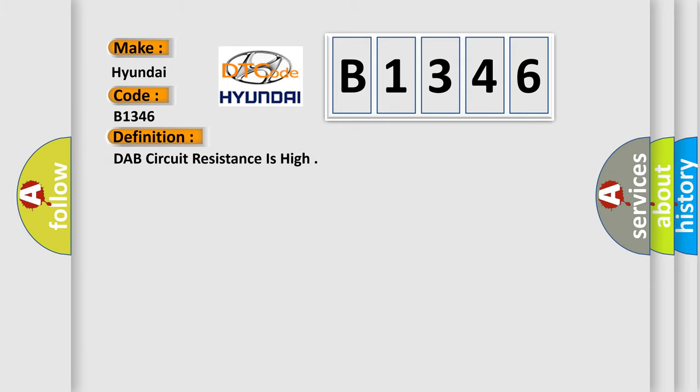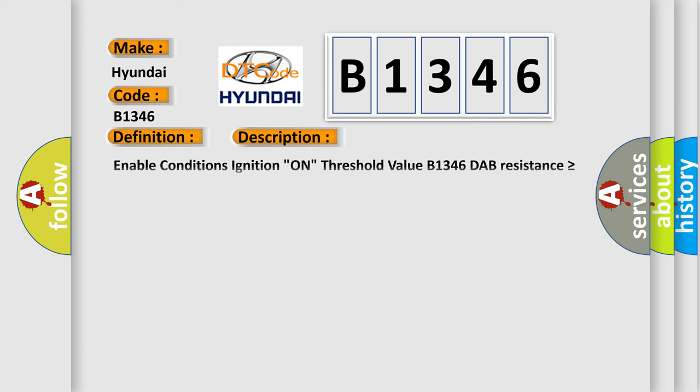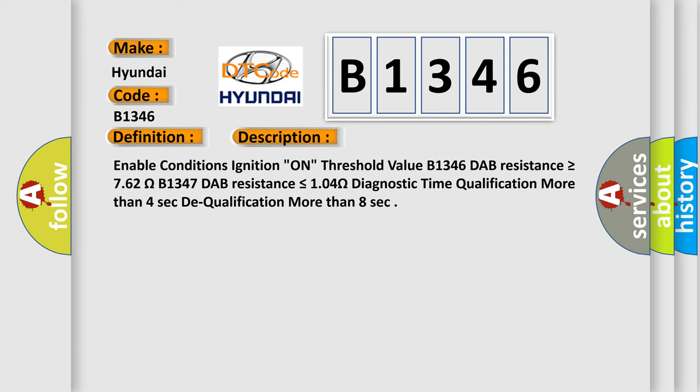Hyundai car manufacturers: The basic definition is DAP circuit resistance is high. And now this is a short description of this DTC code.